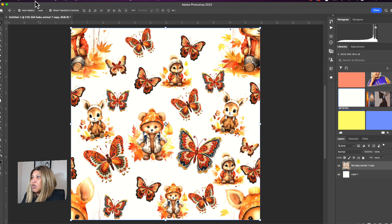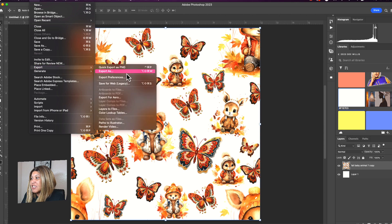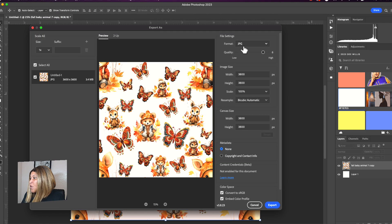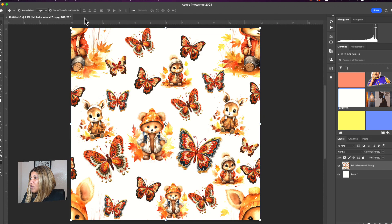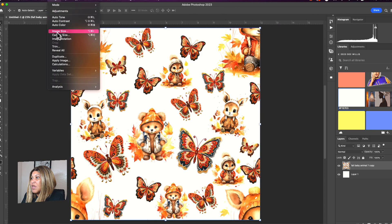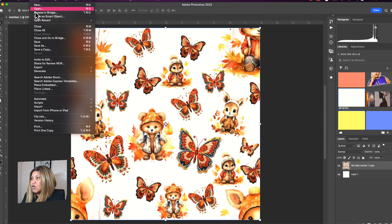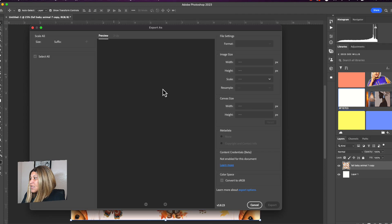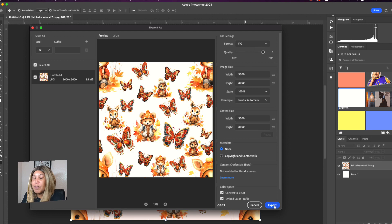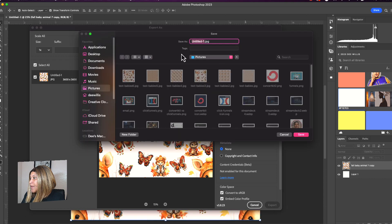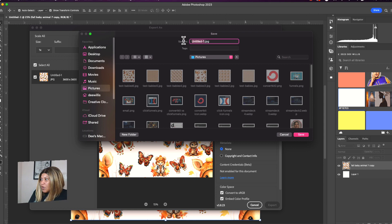Now we're going to go to File > Export > Export As, and we want to export as a JPEG at 3600 by 3600. You can verify by going to Image > Image Size — it's already at 12 inches by 12 inches at 300 DPI, so we're good. We export it, go into our Pictures folder, and save it as 'fall babies one.'